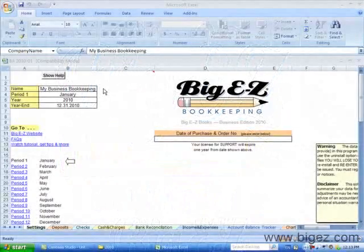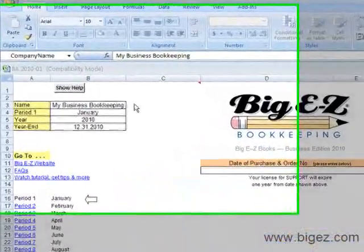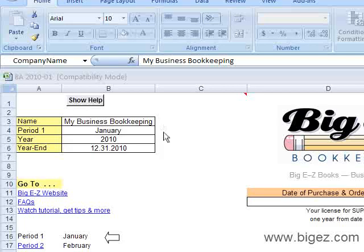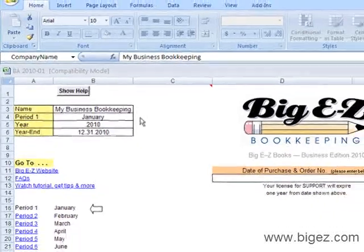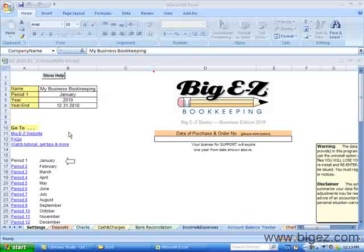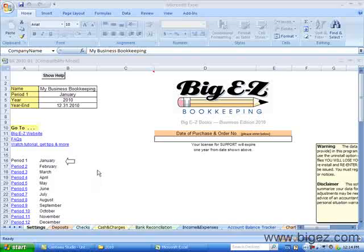I'm on the Settings tab of Period 1. This is where you would set up your company name. You can change the month to follow a fiscal year. You can access our website and our frequently asked questions by clicking on these links. And you can click on these links to go between the months or to go to the summary.